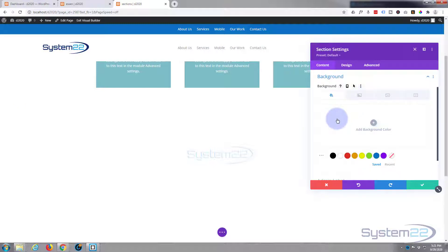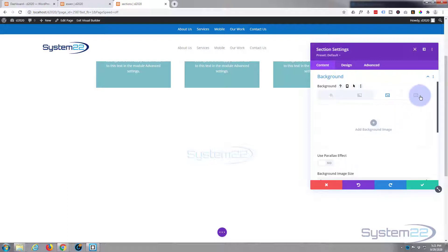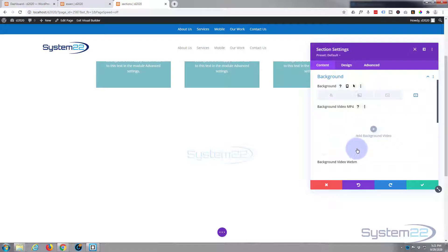Now you can add a color, you can add a gradient, you can add an image, and you can add a video if you want to. Just upload an MP4 or a WebM, or you can add combinations of images and colors.